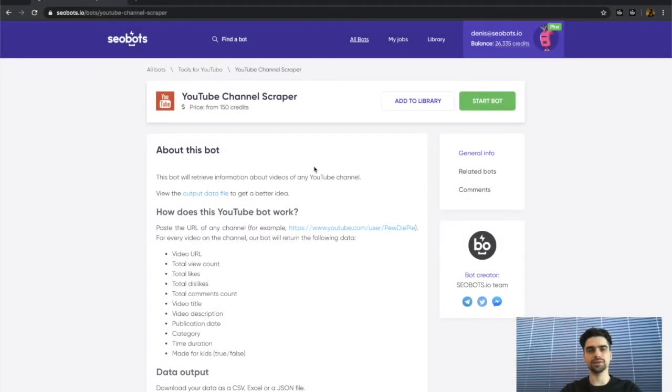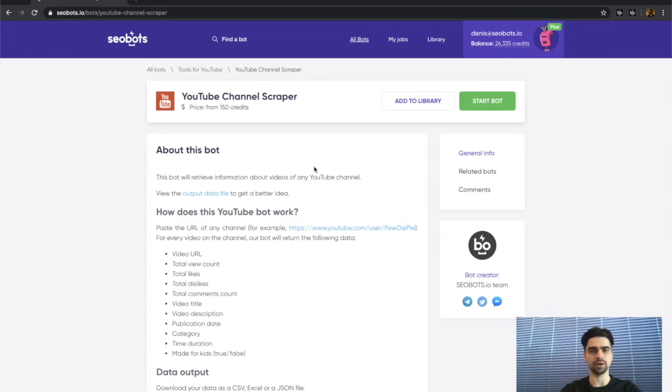What's up everybody, this is Dennis from SEO Bots and in this video I'm going to show you how to scrape information about every video from a particular YouTube channel.